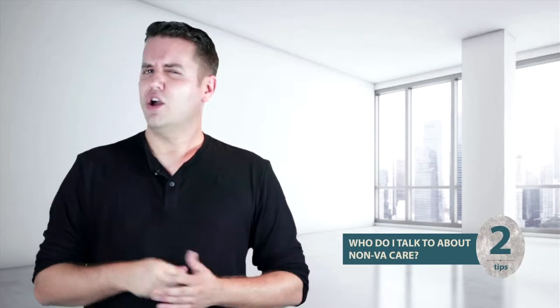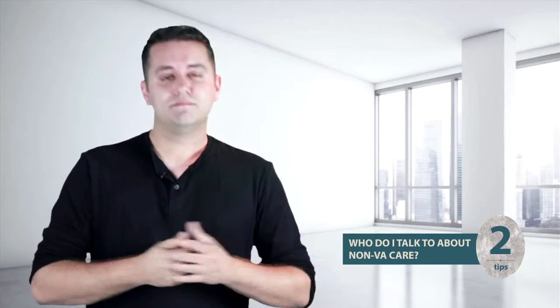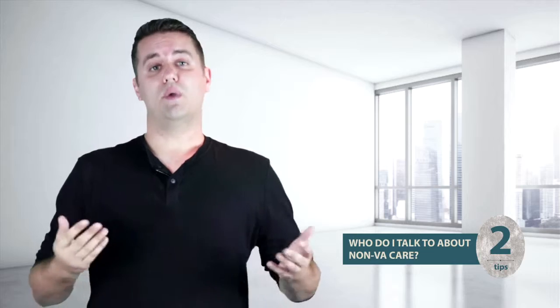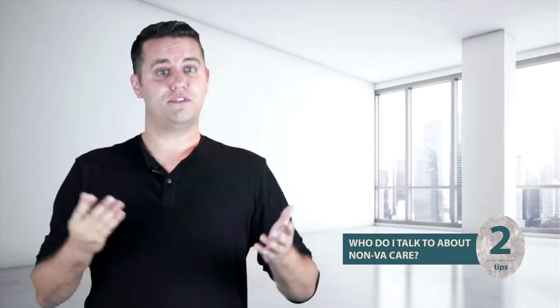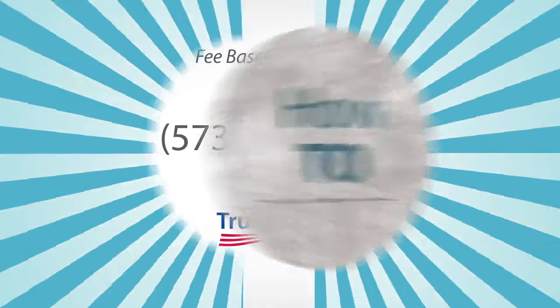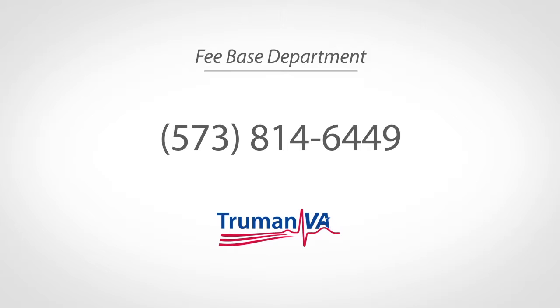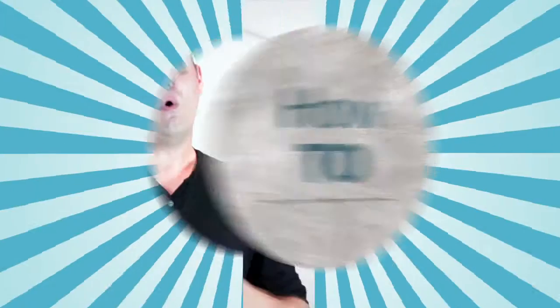Tip 2, who should I talk to about non-VA care? Sometimes we outsource care to local facilities, which is also called feebase. To reach the feebase department, you can dial this number, or visit them on the fifth floor of the medical center.